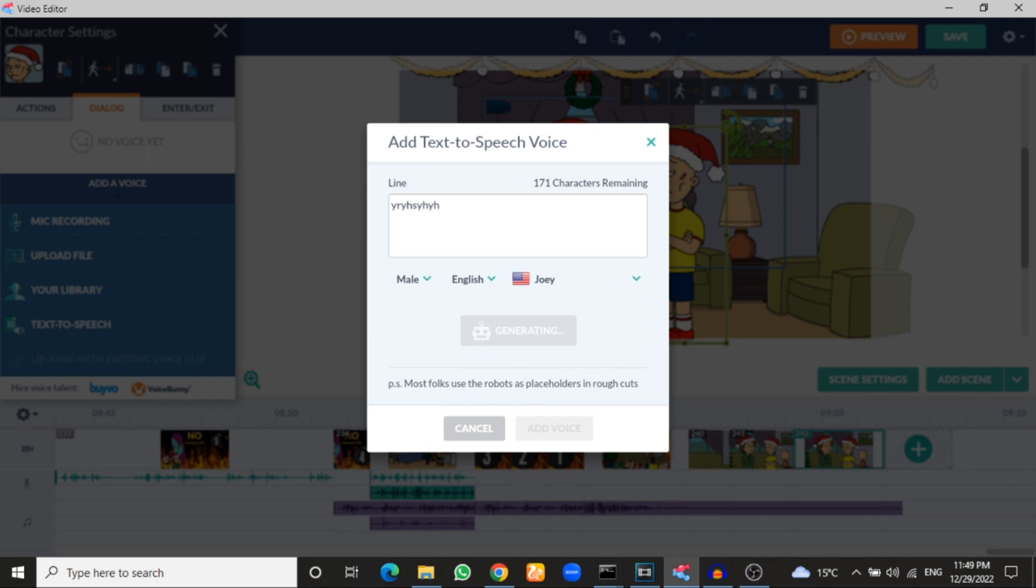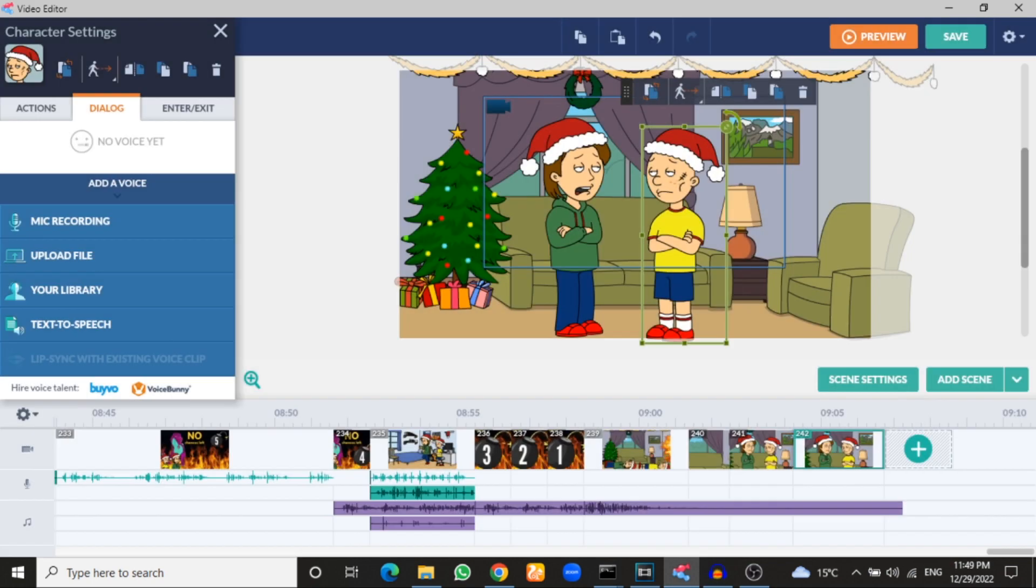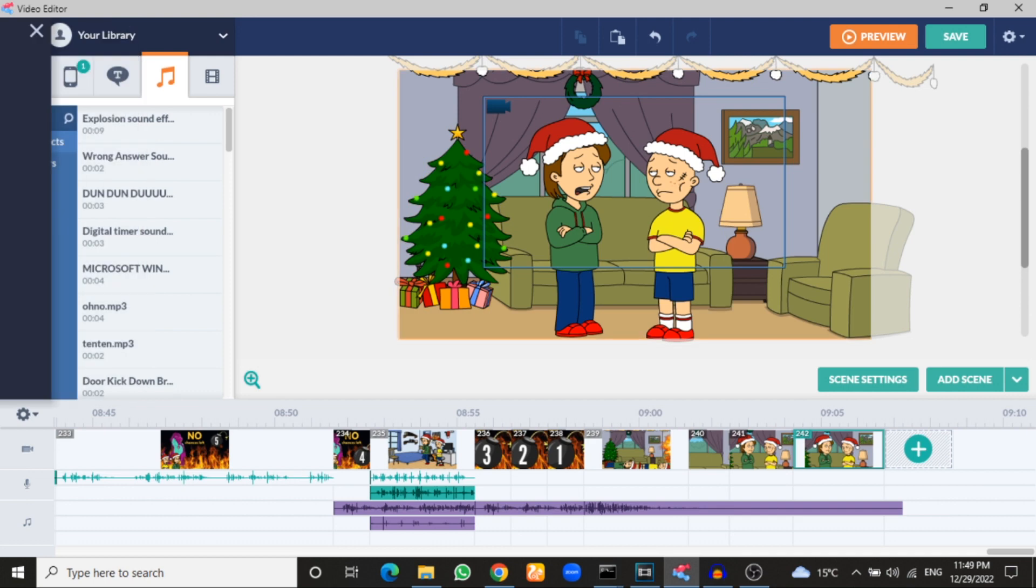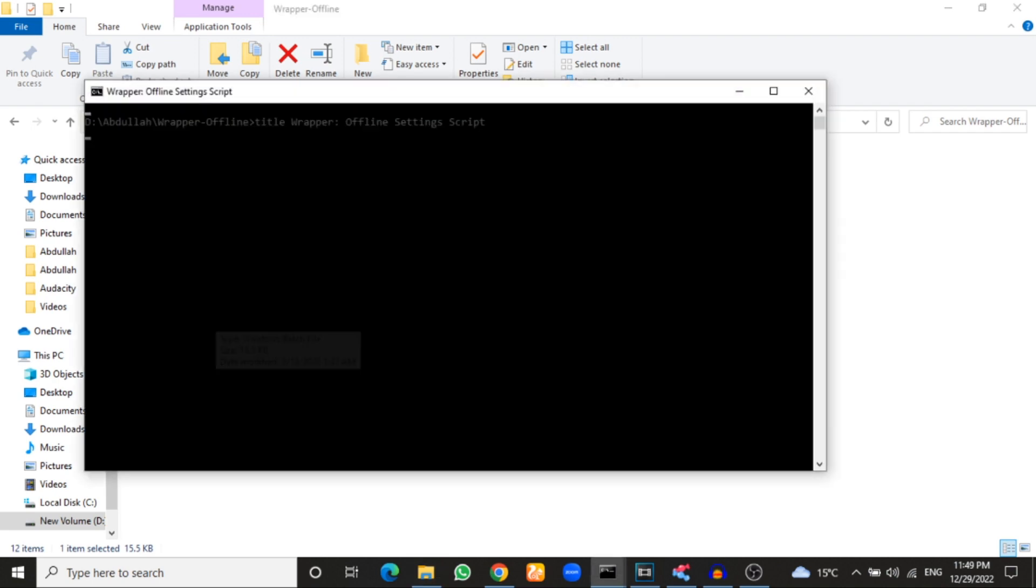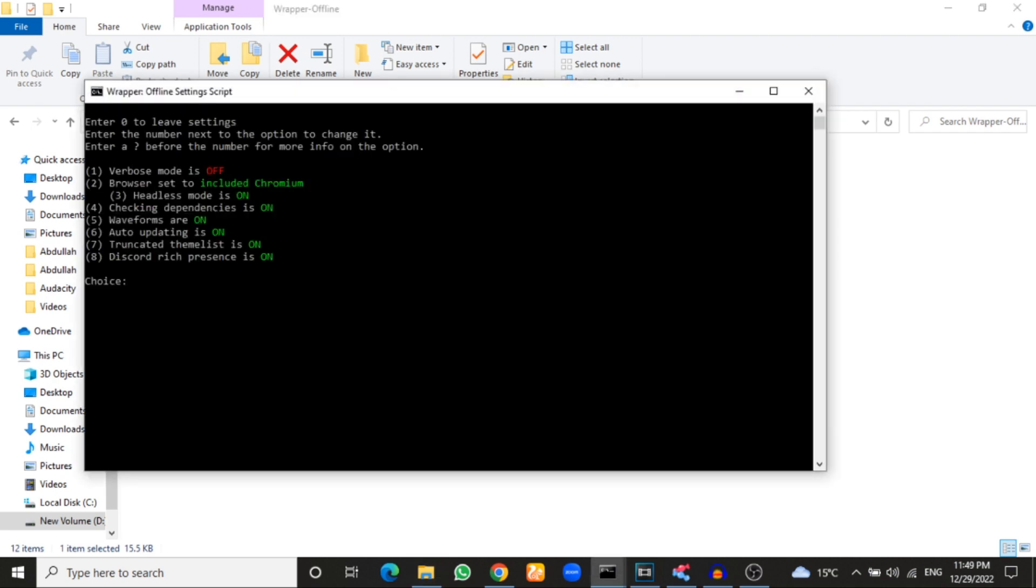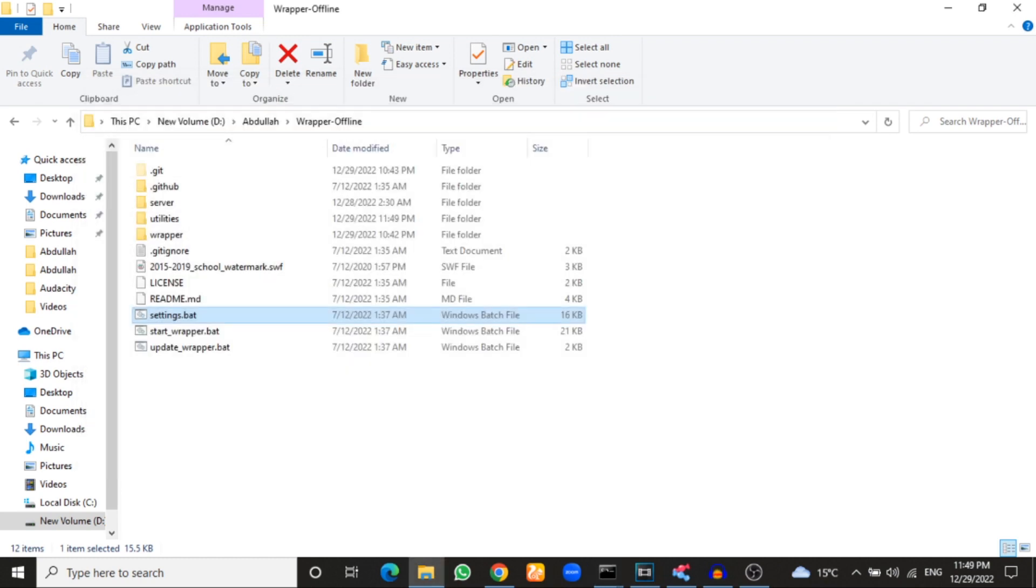So before I continue my tutorial, be sure when you open Wrapper Offline that you must be sure that when you open, you have activated the verbose mode before you open Wrapper Offline. So click one, enter. After that, zero and enter and then enter again, alright?